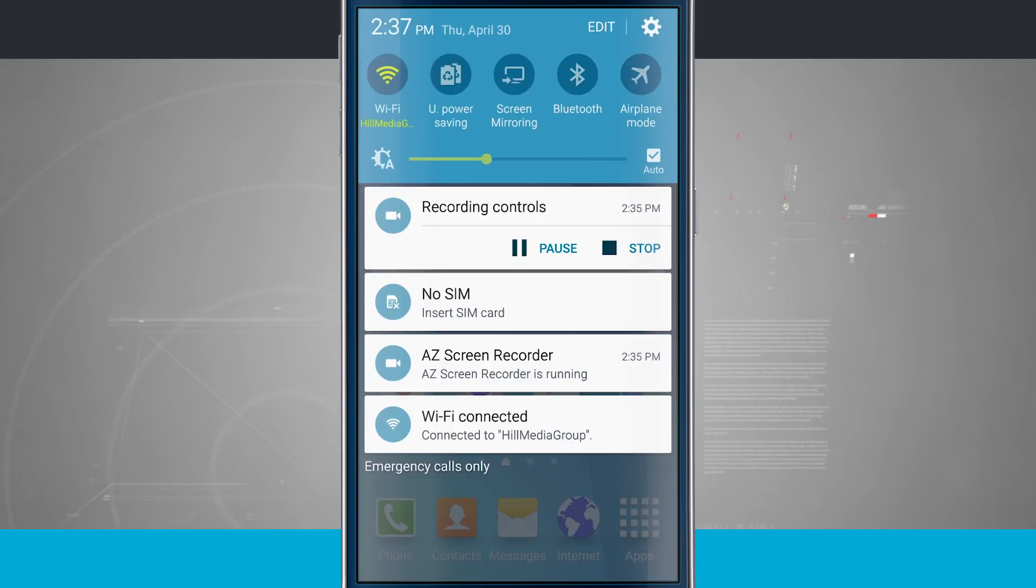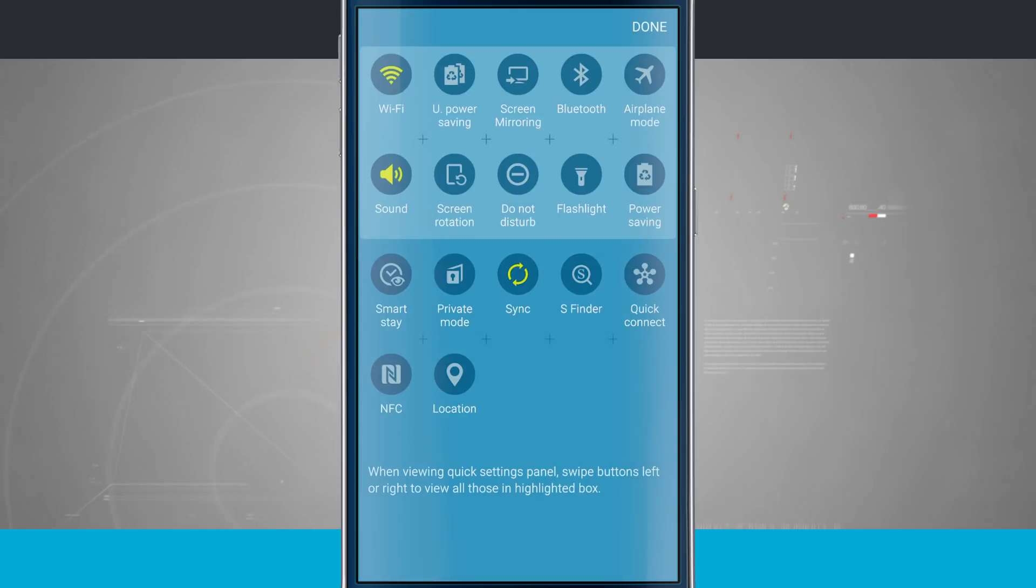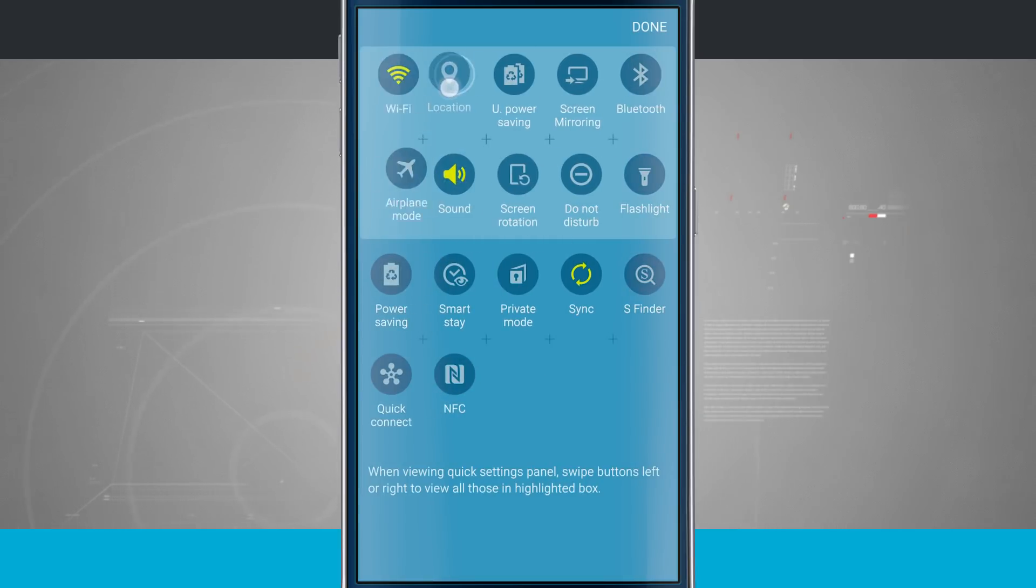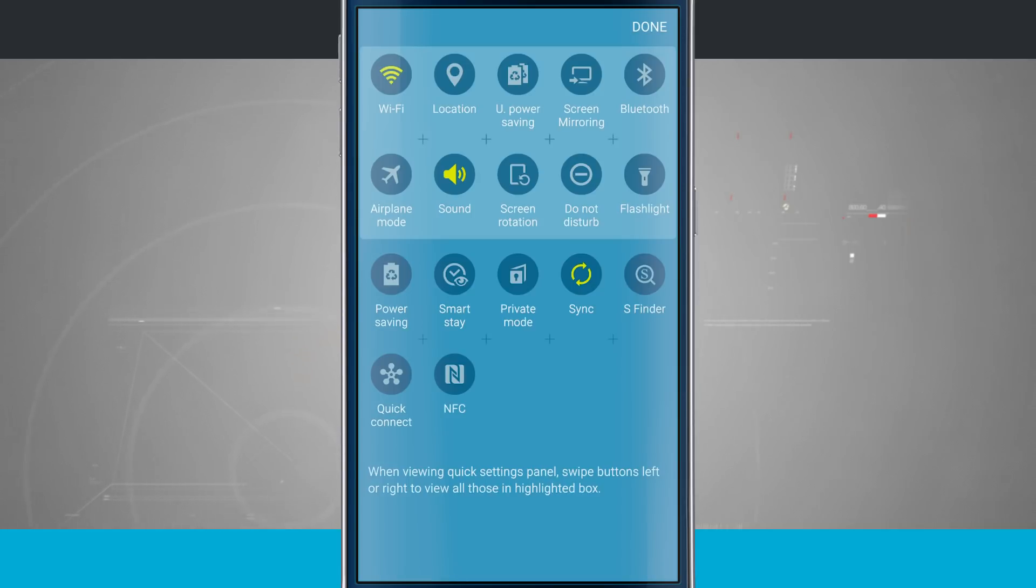And now I can see everything up here, my quick toggles. So again, just to change them real quick, tap edit, you rearrange them by tap and hold and then drag it wherever you'd like it to go. So that is how you customize your quick toggles on the Galaxy S6.